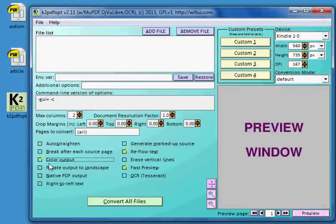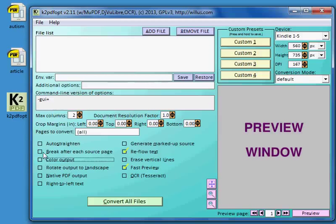So if I, for example, pick color output, you'll see the dash C show up in that box there. So that you can put that onto the command line to mimic whatever you've selected here.